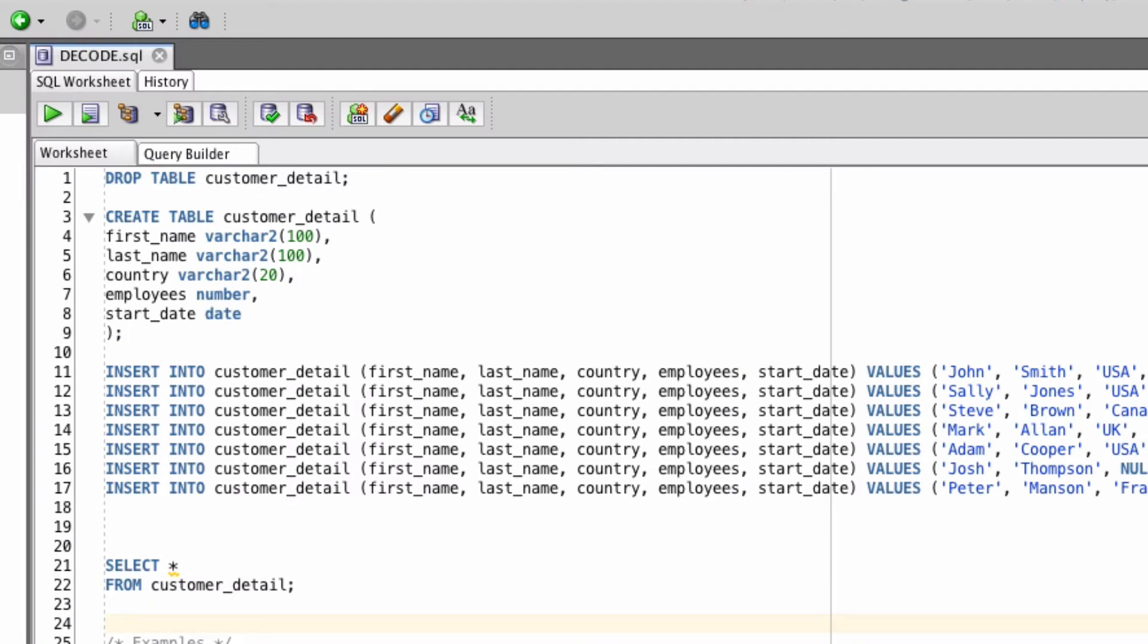Let's take a look at some examples. For this example, we're going to use a table called CustomerDetail.